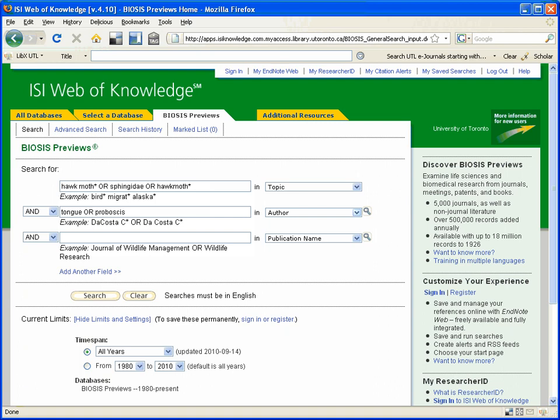But the different concepts, so concept one, will be combined with concept two with the word AND, because I want both those concepts, hawk moth and proboscis, in my results.